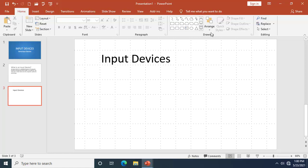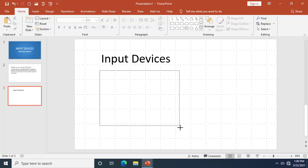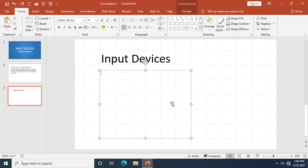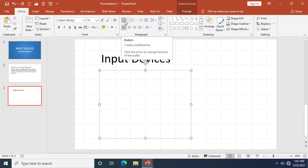We need to draw another text box. Go back to the Drawing tools, click on the text box option, and drag to draw it — you can make it very tall. After that, apply bullets by going to the Paragraph group and clicking on 'Bullets' to create a bulleted list.